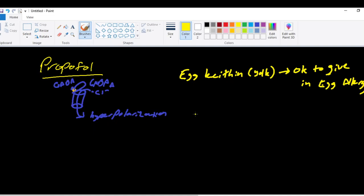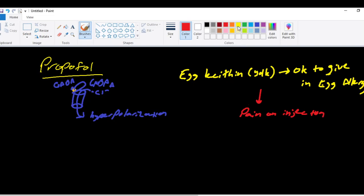Propofol, because it has these additives, has soybean oil, egg lecithin, as well as other stuff, it causes pain on injection. So it's pretty painful. One of the most common ways that you can blunt that pain, there are a lot of ways, a lot of things that you can do, all work in varying degrees. But one of the ways that you can blunt that pain is by administering lidocaine right before you give the propofol into the IV.